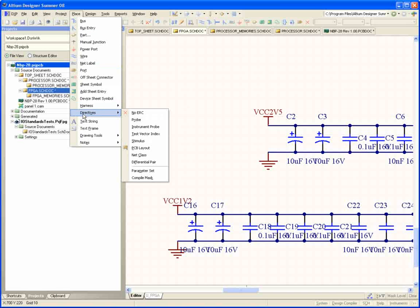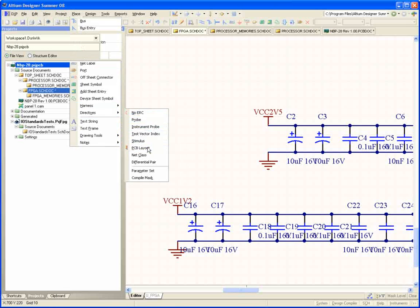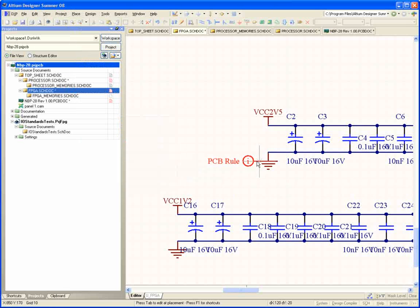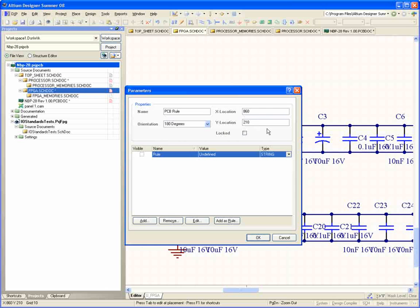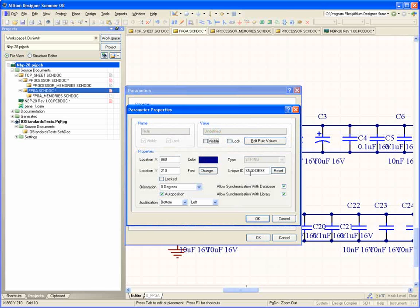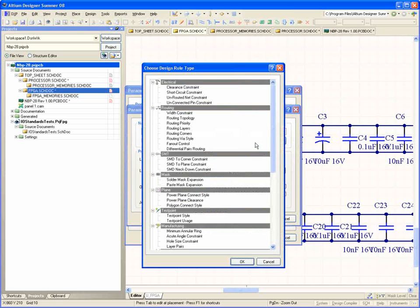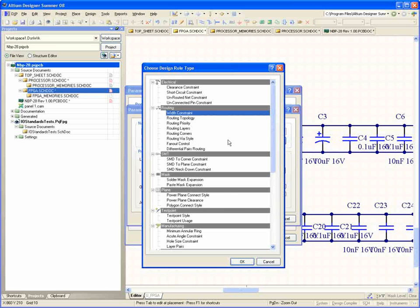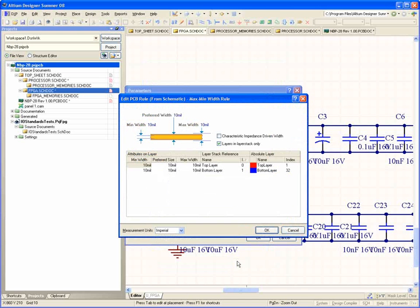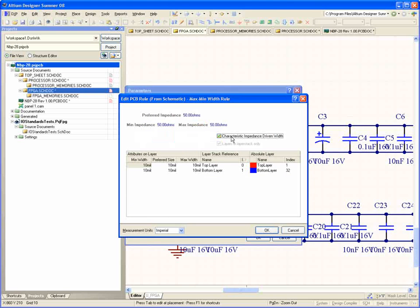Getting back to the earlier question I posed about passing design data between the various domains, Altium Designer provides omnidirectional synchronization across any aspect of the design process. I can define design rules, differential pairs, classes on the schematic, and seamlessly pass that information forward to the PCB.